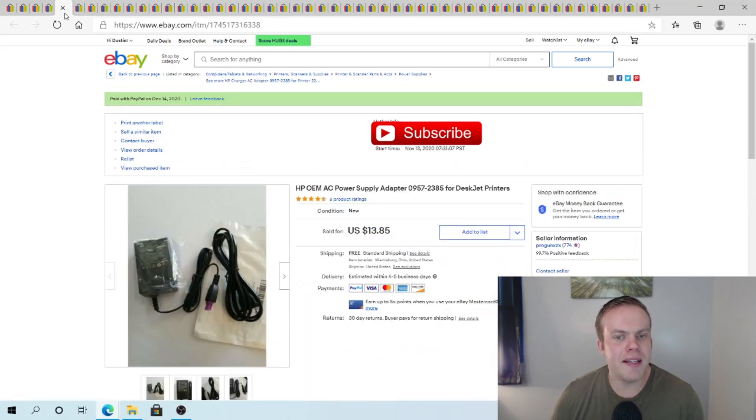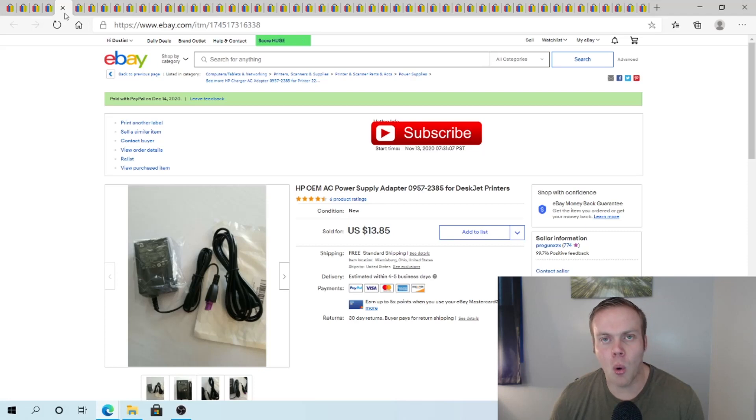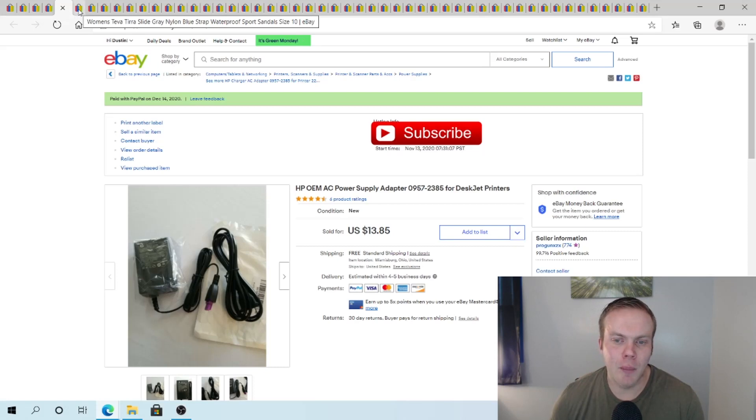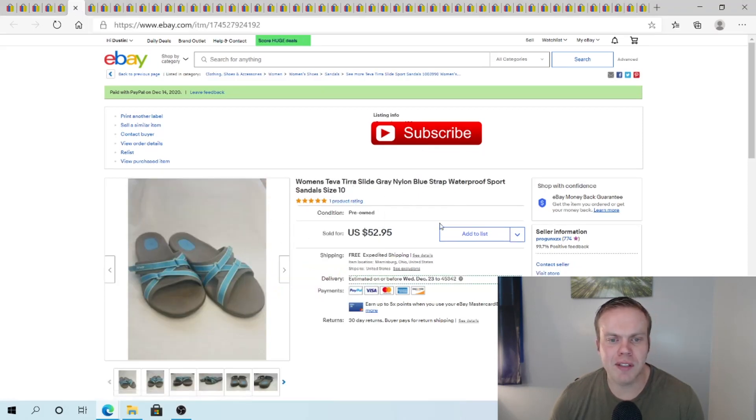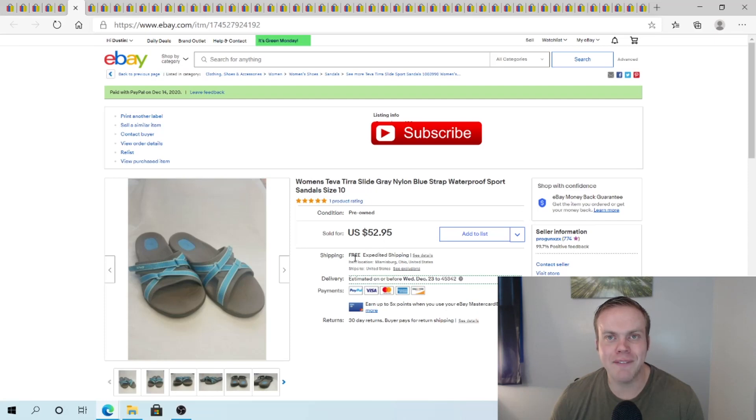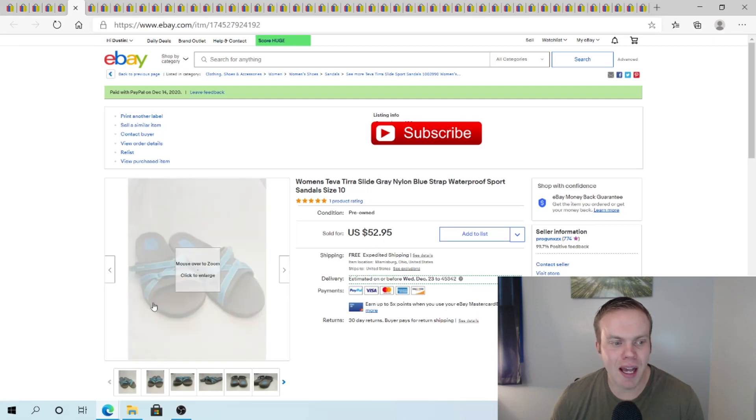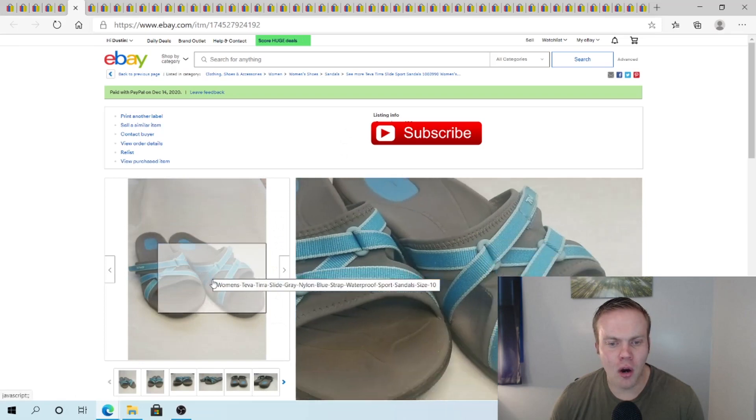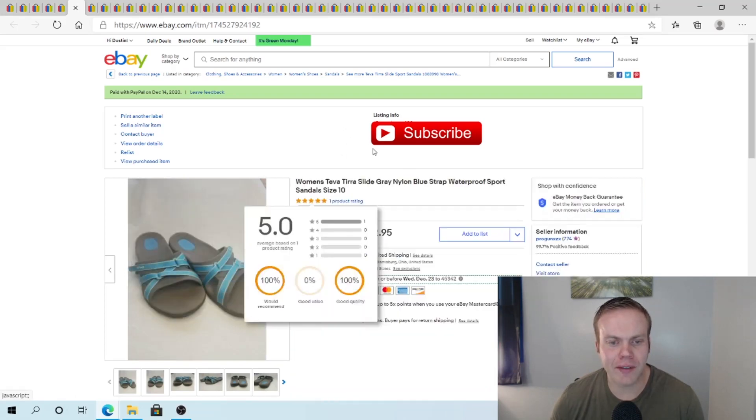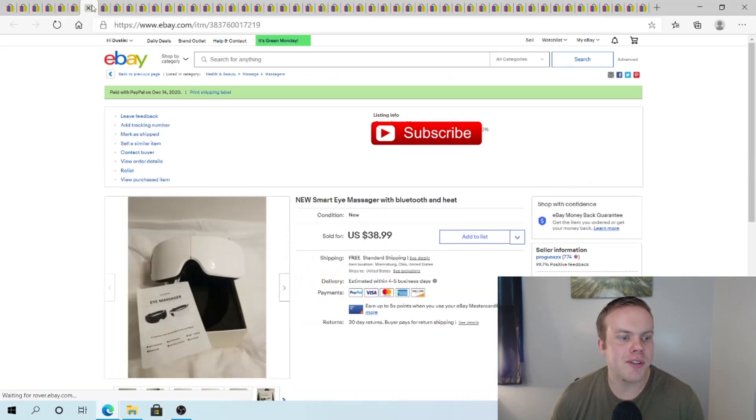Then I sold this HP power supply for a desk jet printer. Either I bought this for the purpose of resale or we bought a printer that didn't work. I can't remember. But $13.95. Sold these Teva, Teva, Tira slide. They're waterproof sandals. I'm kind of surprised at this. But $52.95 on these guys. And I want to say I had like $4 or $5 or something at the thrift in them. So I'm very happy with that purchase.